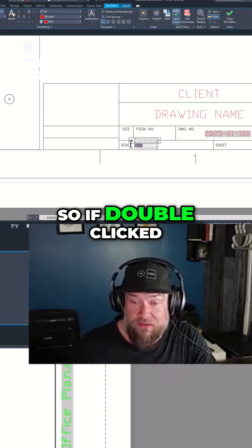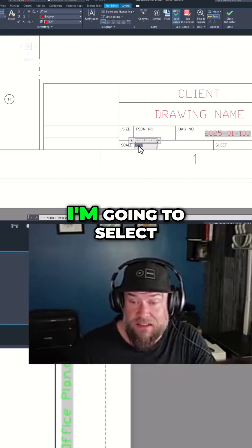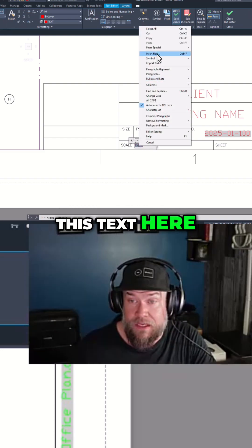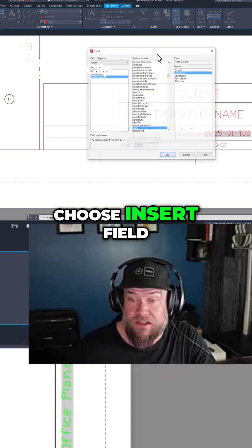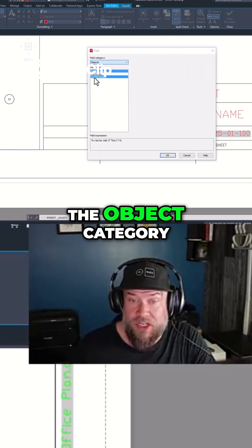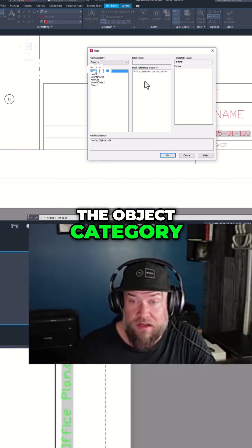We've double-clicked on our text. I'm going to select this text here, choose Insert Field, and this time I'm going to go to the Object category.